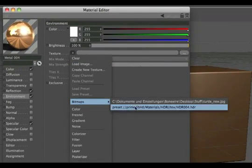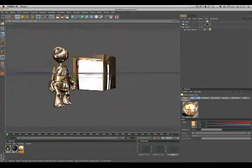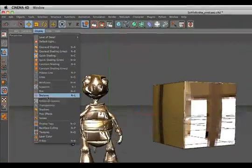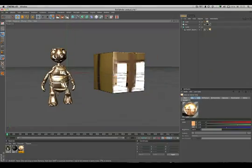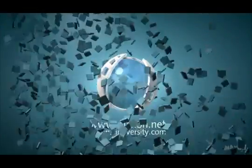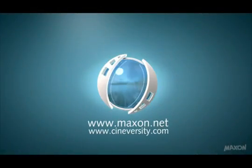Also make sure that enhance OpenGL is activated. Thanks for watching. For more information on Cinema 4D or other Maxon products, please visit cineversity.com or maxon.net.